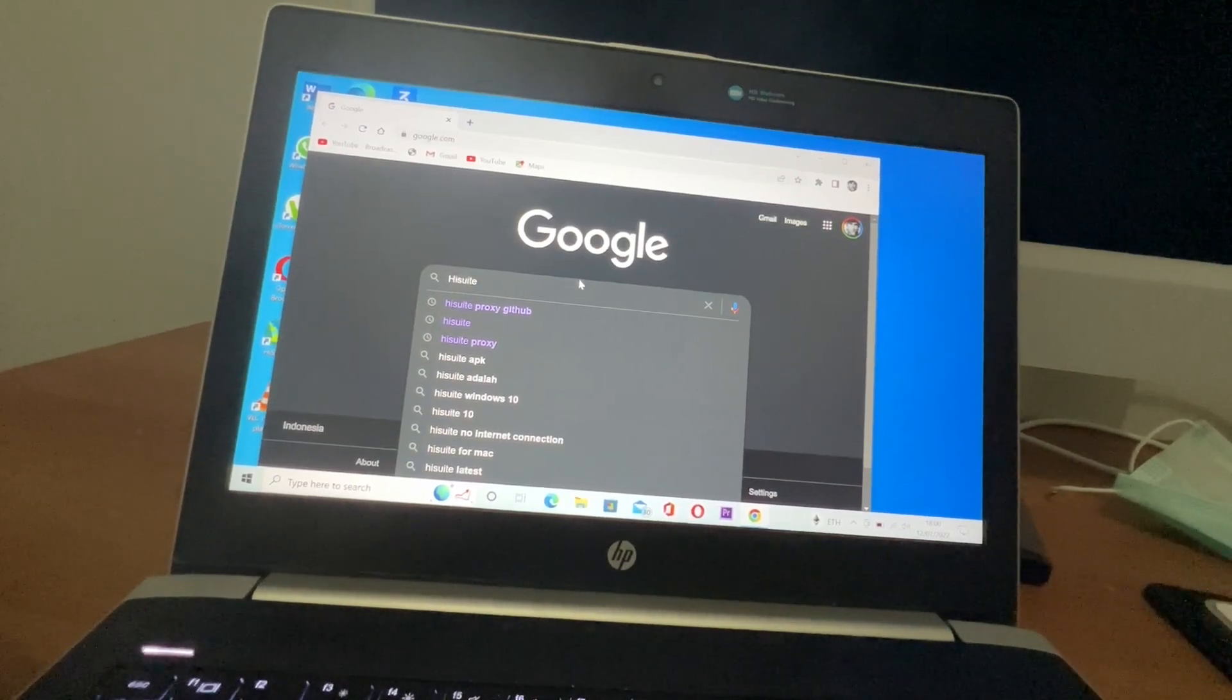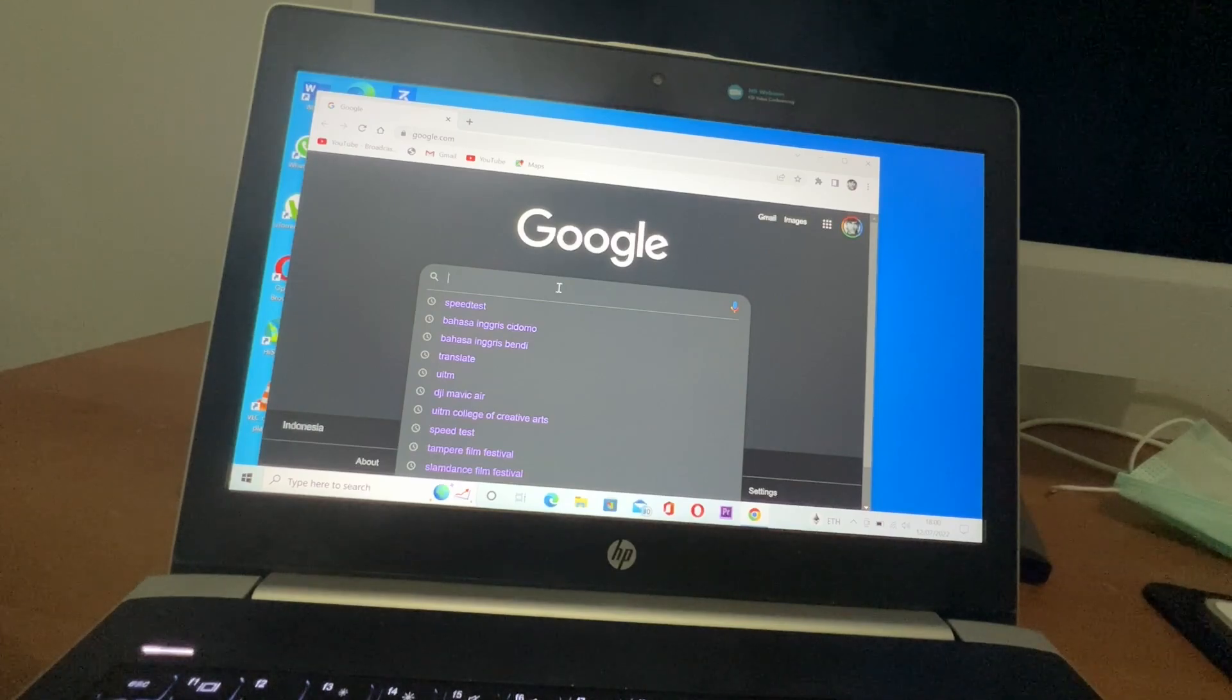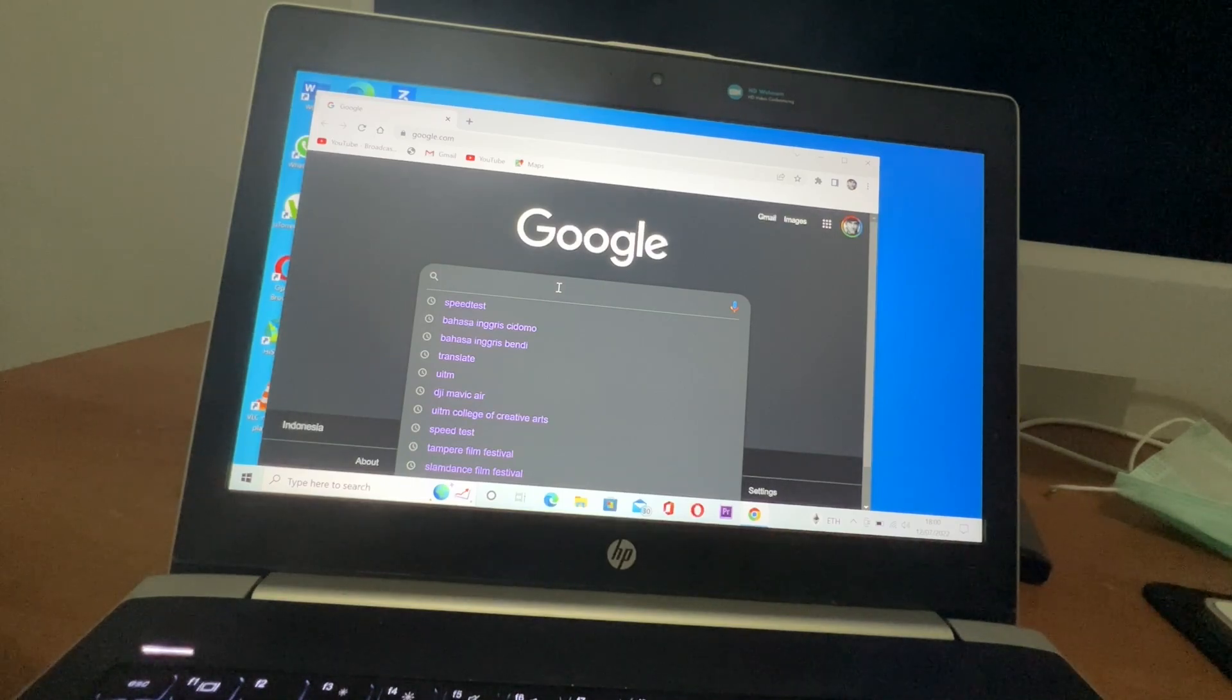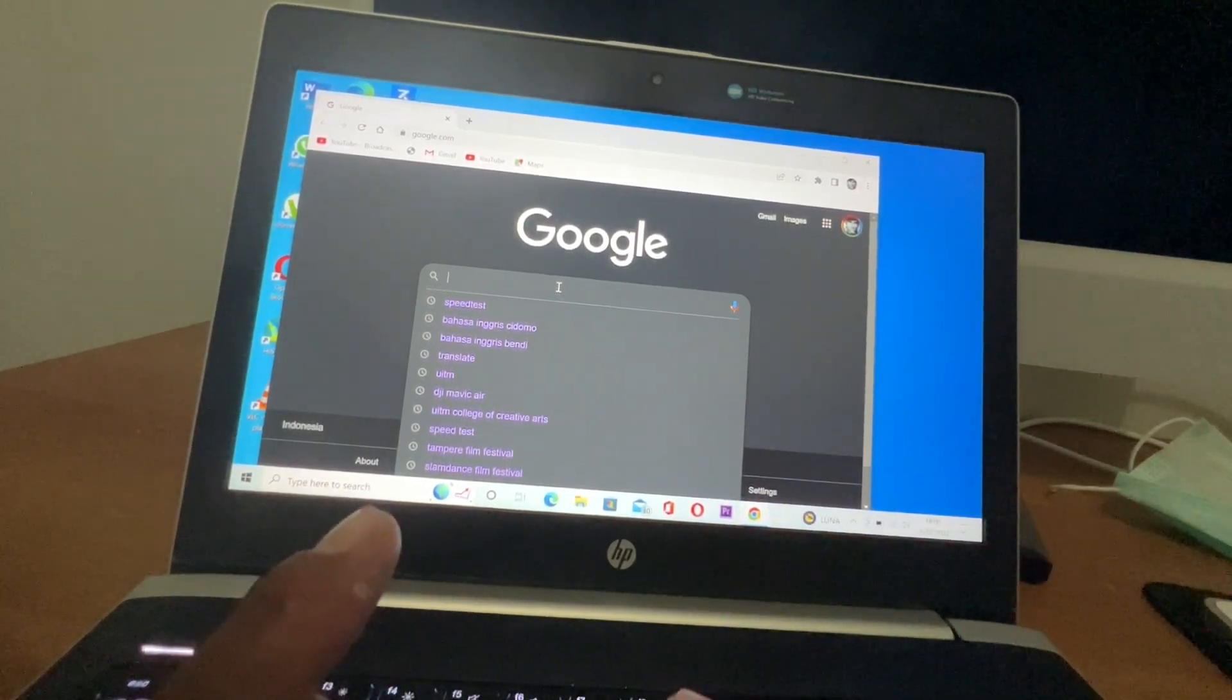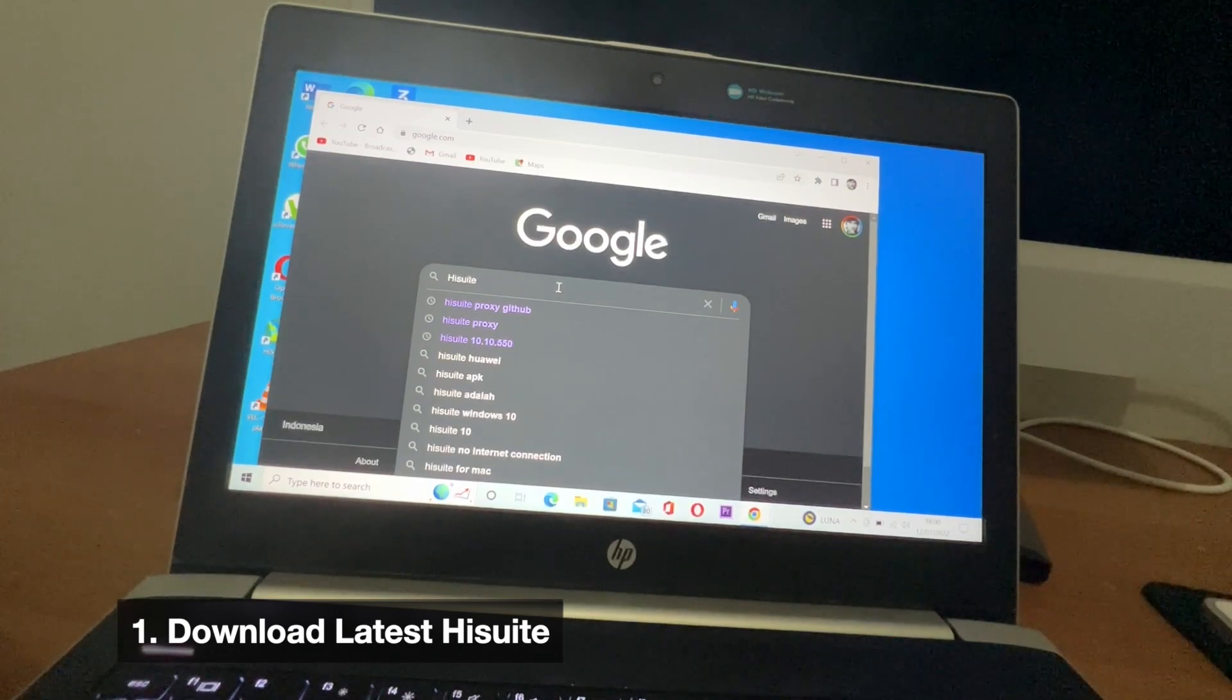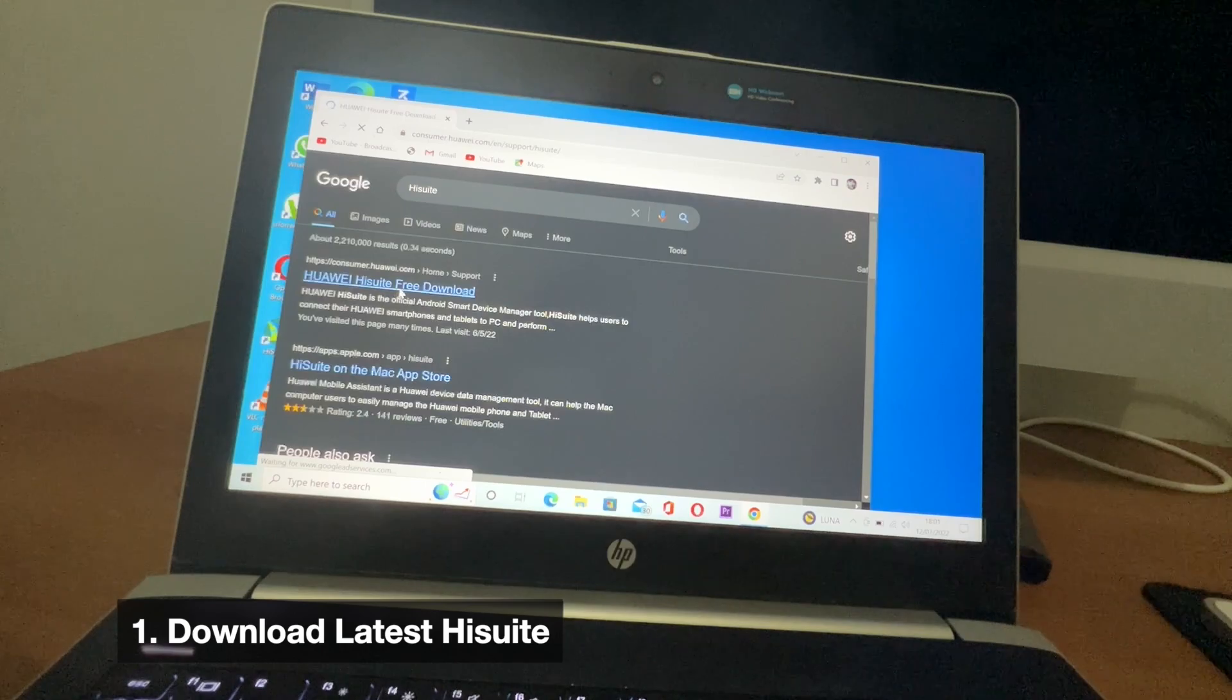Hello guys, welcome back to my channel. In this video I'm going to show you how to downgrade from EMUI 12 to EMUI 11. So if you're now running EMUI 12 on your device and want to roll back to EMUI 11, you can follow these steps. The first one is you have to download or install the latest HiSuite. You can download it on customer.huawei.com.